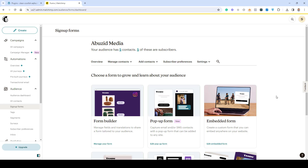Hello everyone, Sharif Abazid here with a new video. In this quick video I'm going to show you step by step how you can create a pop-up form inside your MailChimp account and then how you can display this pop-up form inside your WordPress website.